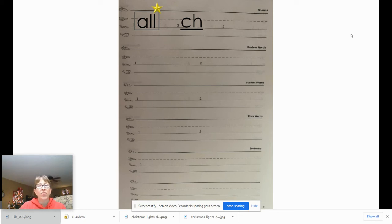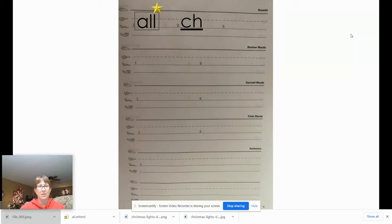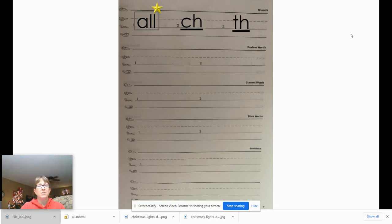The third sound is 'th.' Say the letter names, then write it, then mark it. Give your teacher a thumbs up when you're ready. 'Th' is spelled T-H and it too is a digraph, so we're going to underline it.